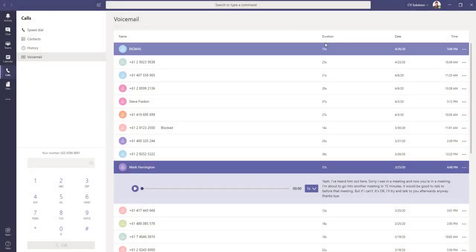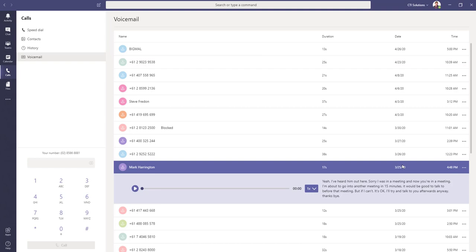I think that should give you a really good overview of the power of the Microsoft Teams client.